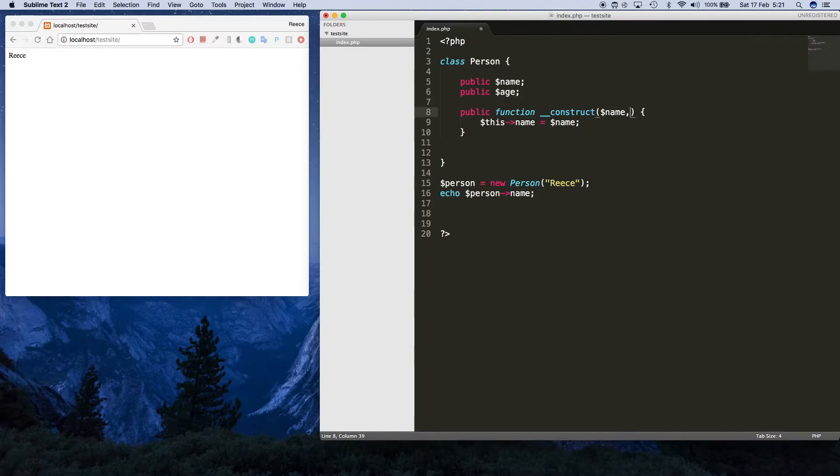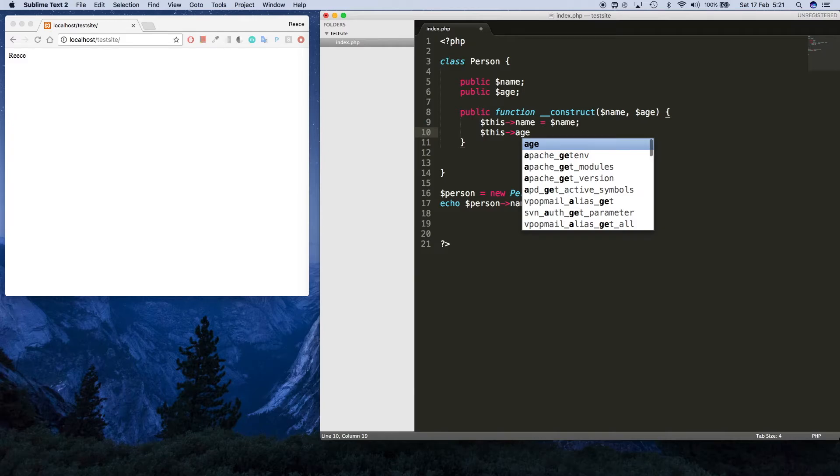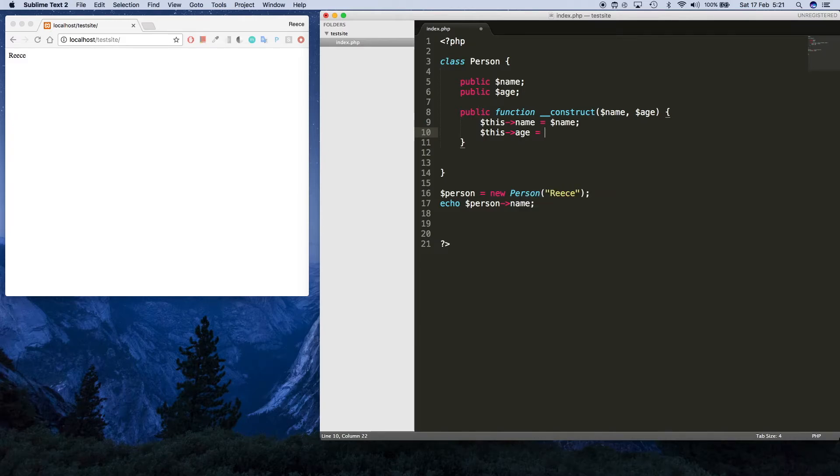I can pass in name and age. Here we also take an age value, and then we'll do the same thing below. We'll say this age equals age like that, and this age comes from here obviously.